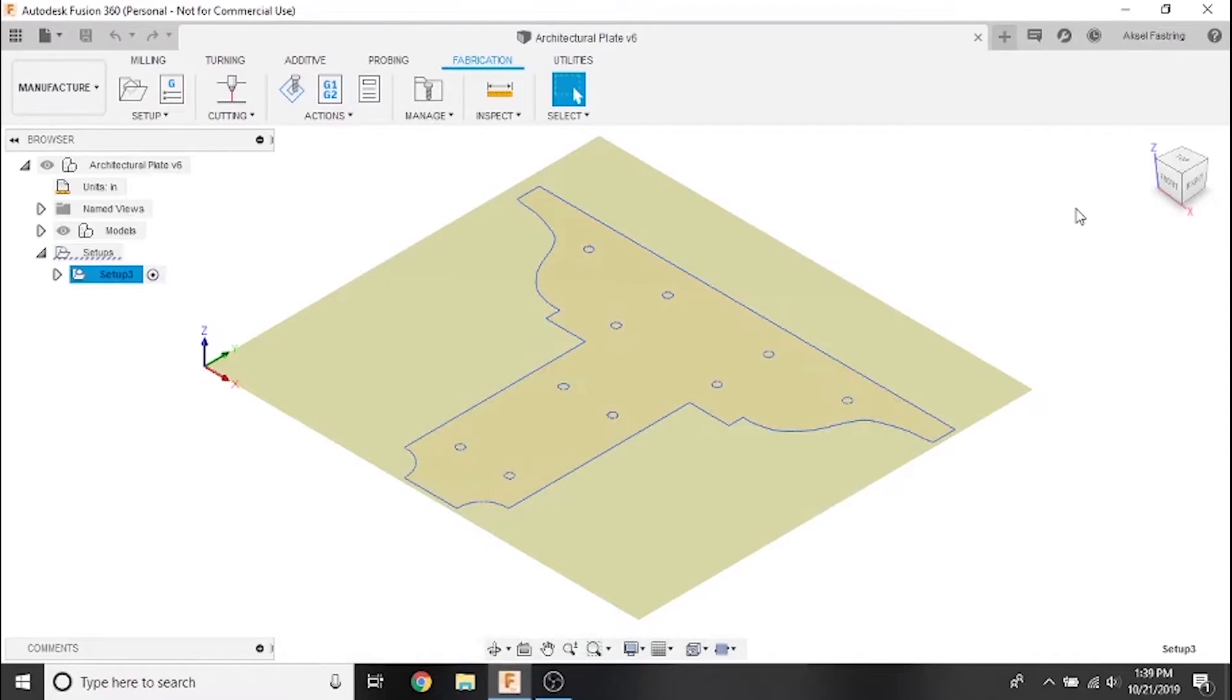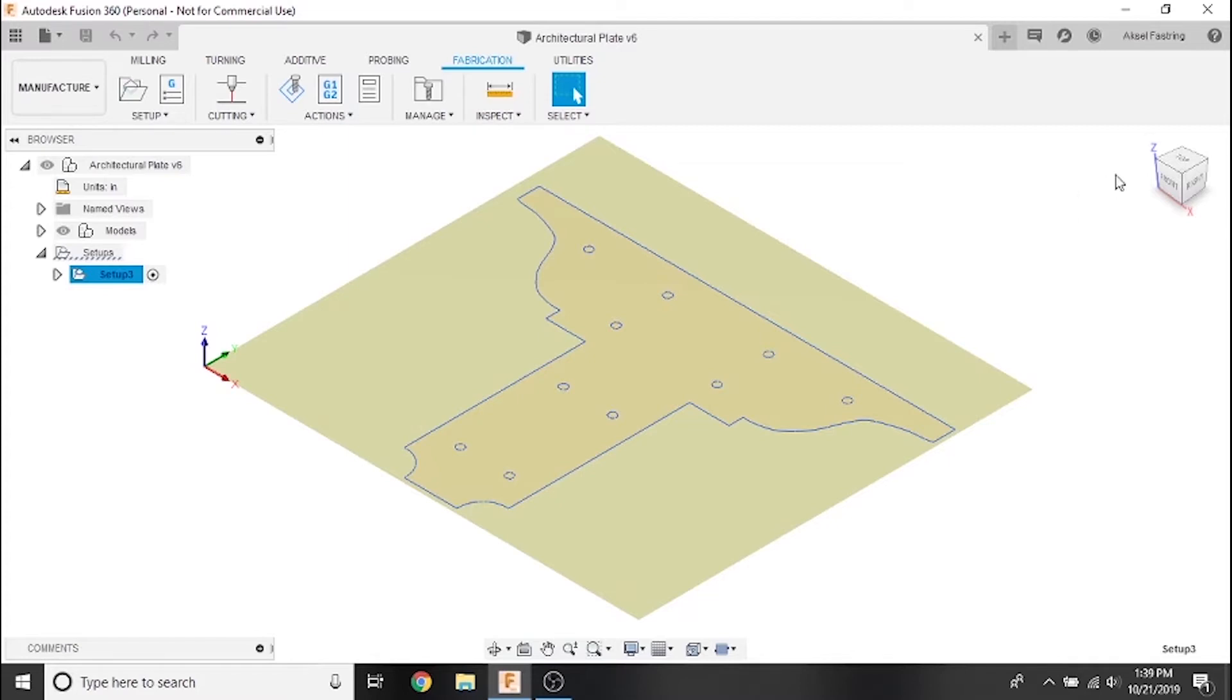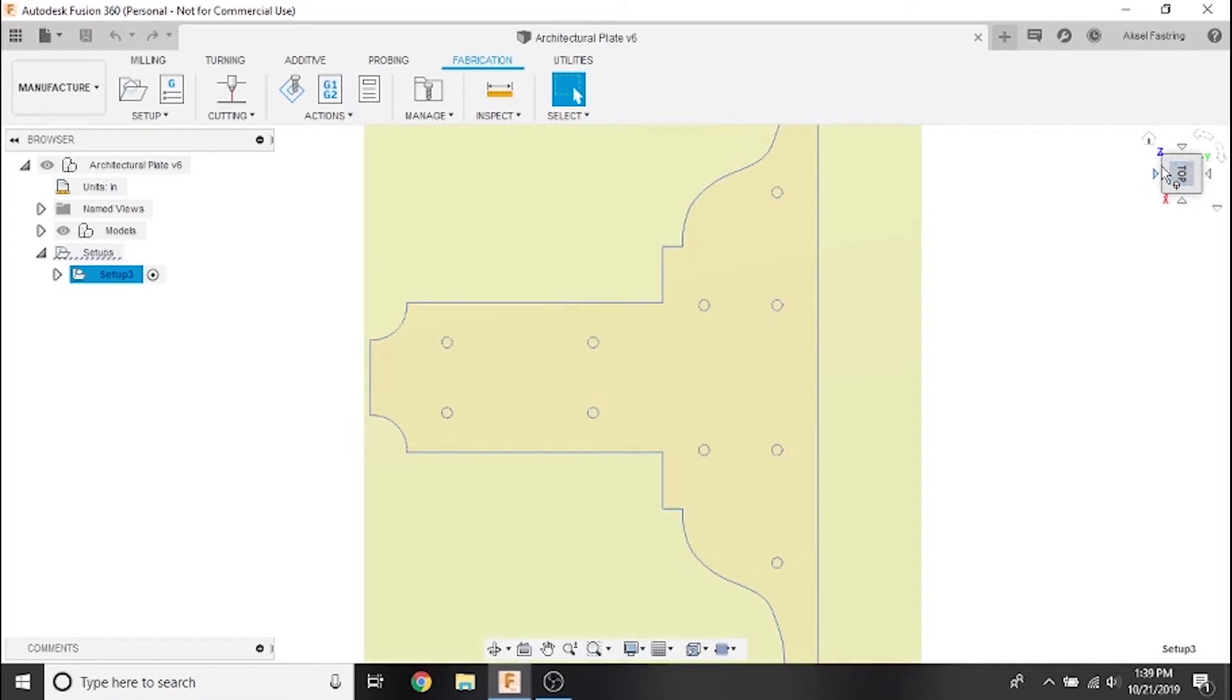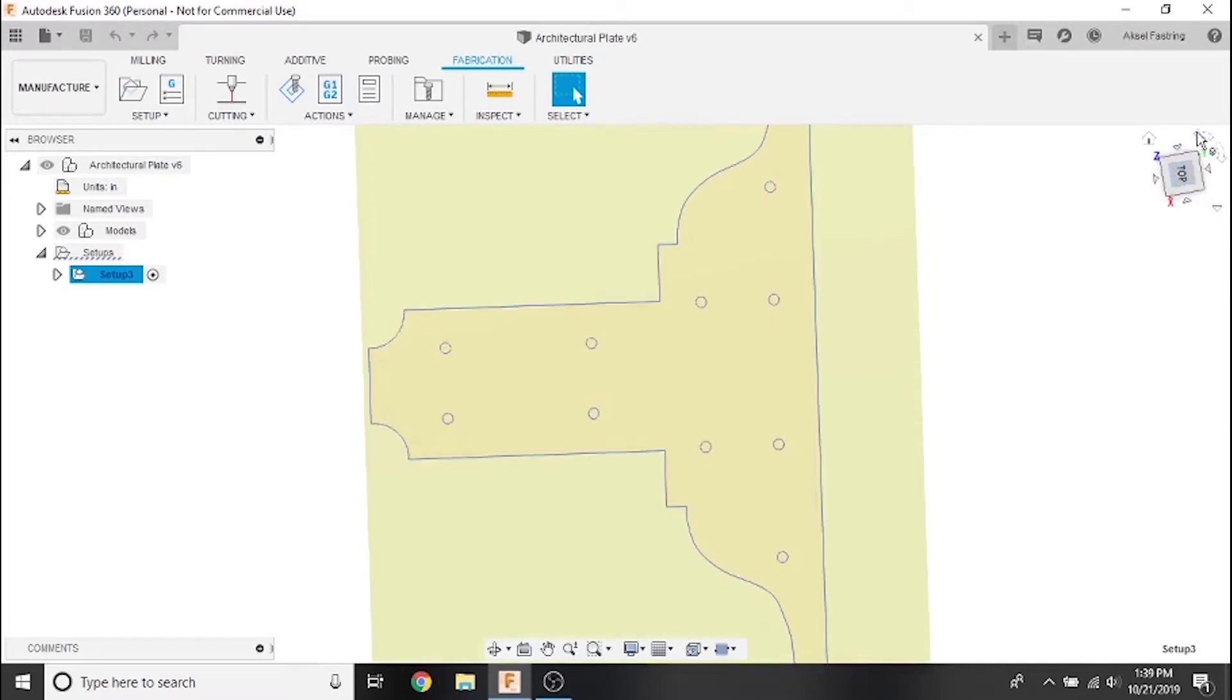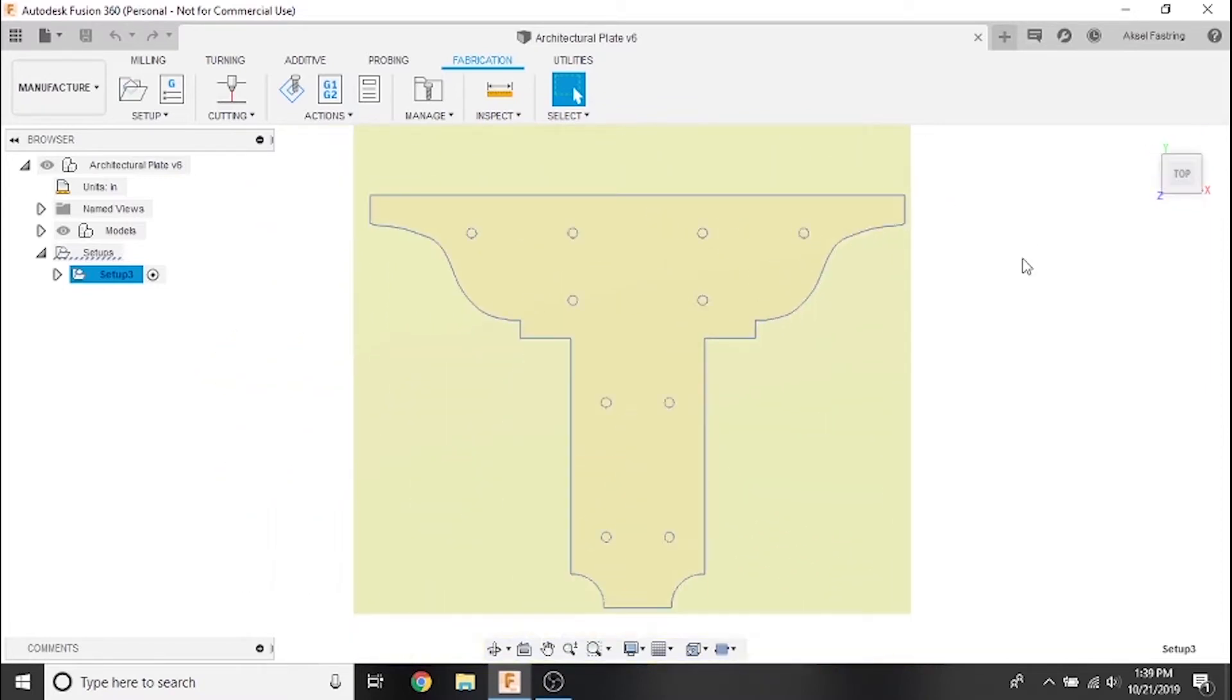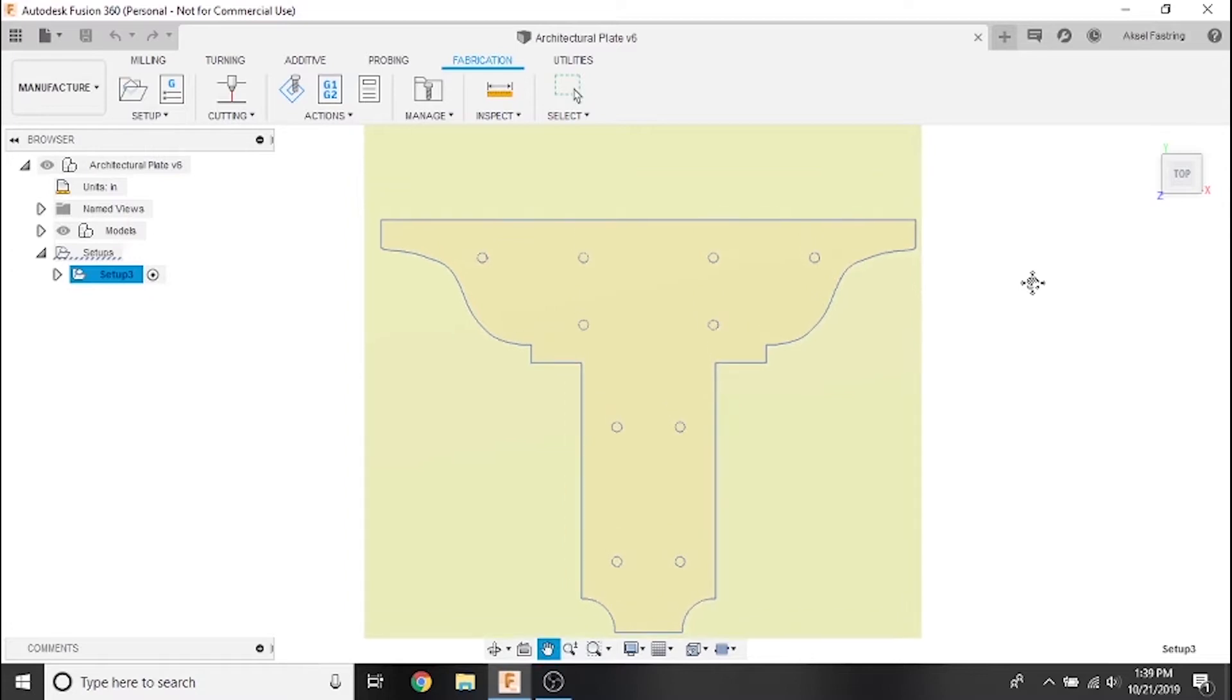Hi everyone and welcome to another Langmuir Systems Fusion 360 tutorial video. In the last video we created a plasma cutting setup. In this video we'll cover generating a toolpath in a 2D profile, then previewing the toolpath to see what the Crossfire will do when we bring the g-code to the machine.